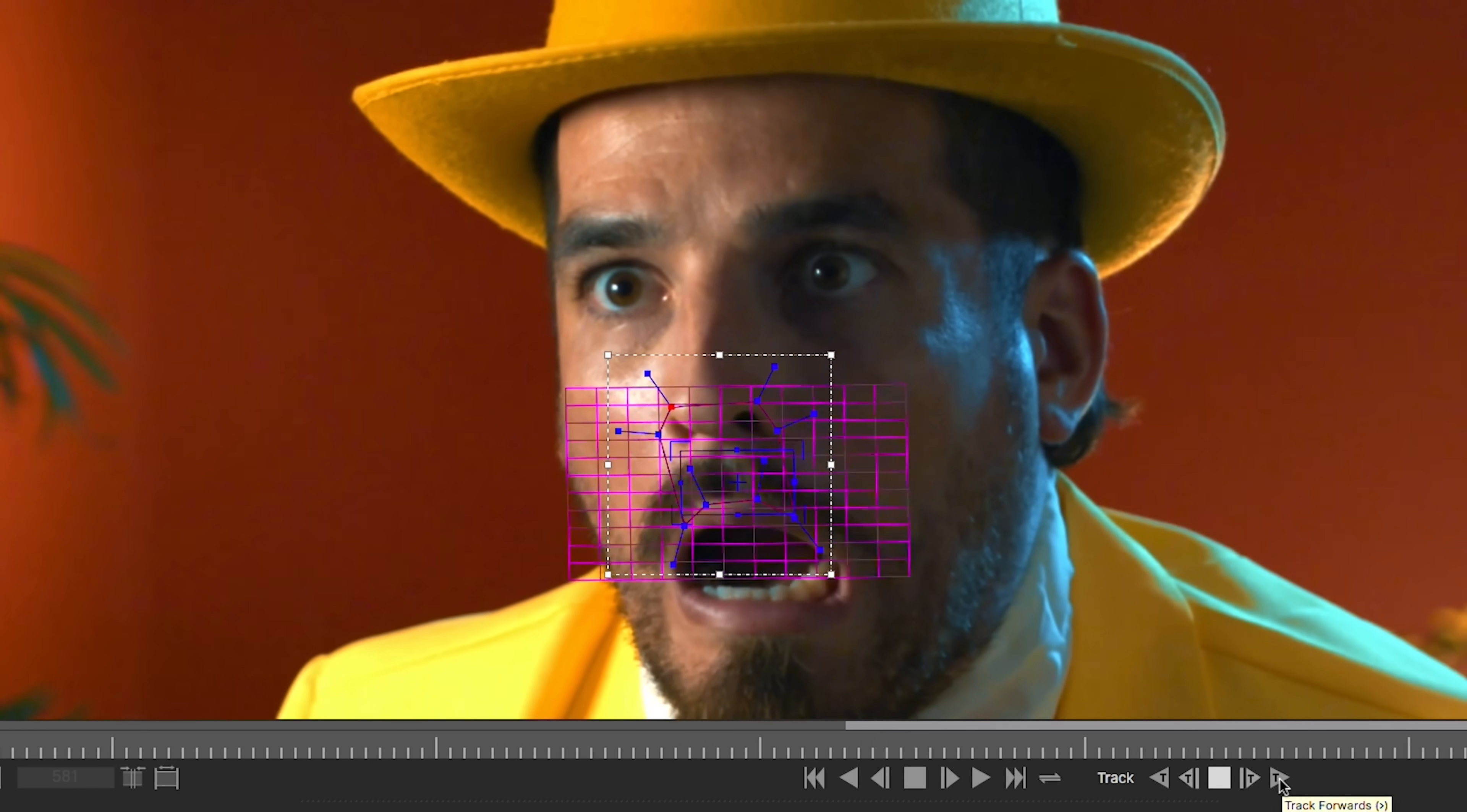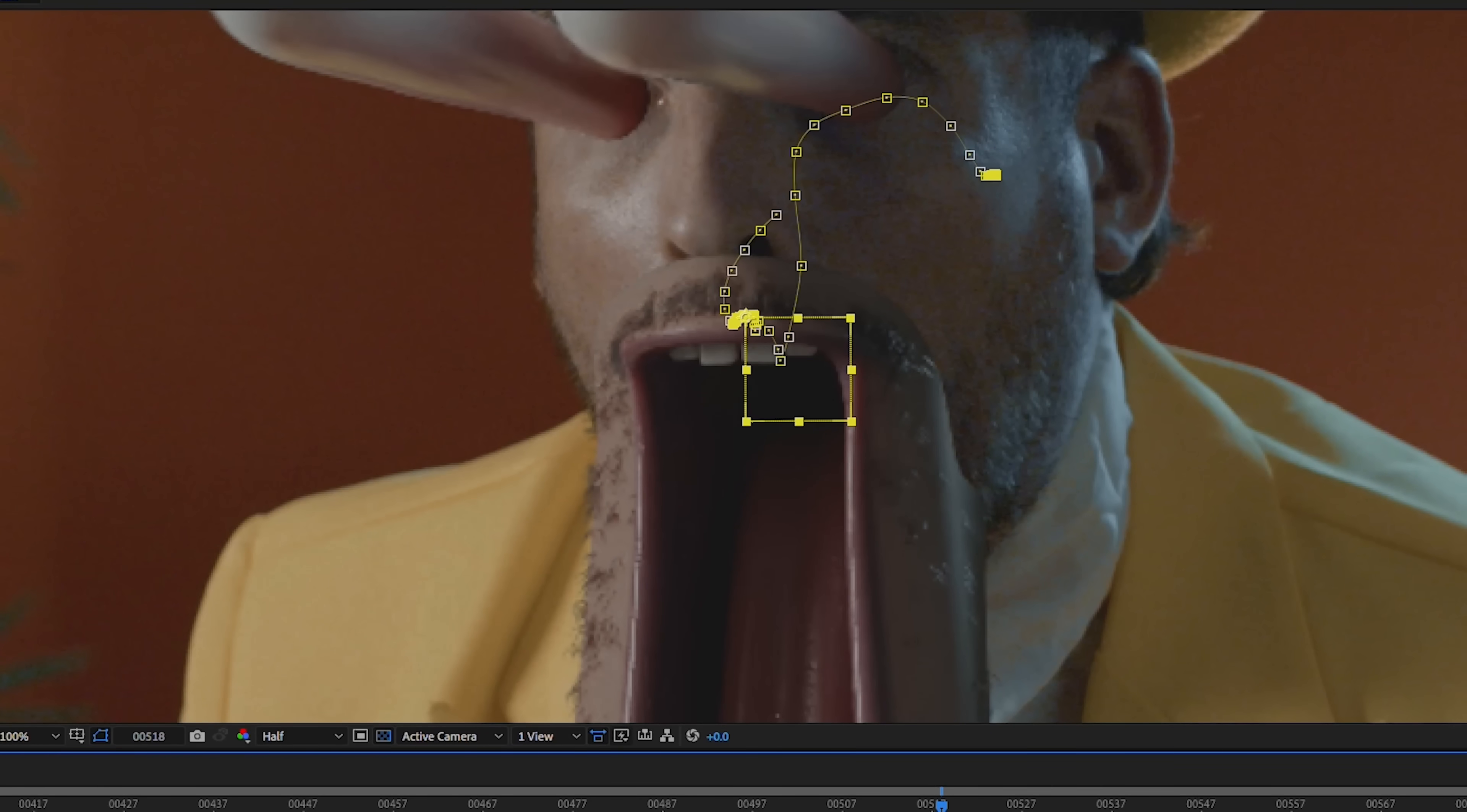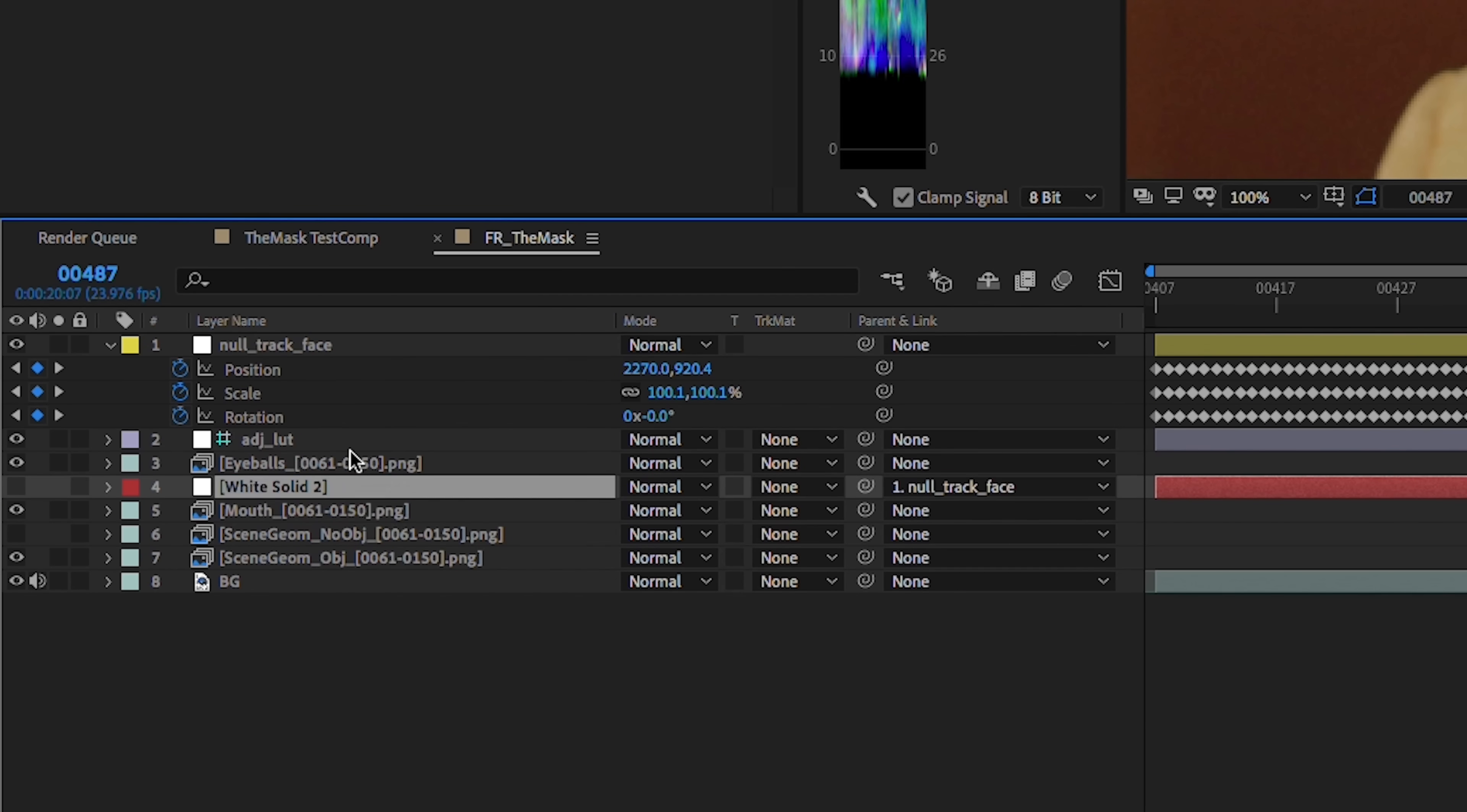We'll also want to blend the top edge of the mouth render with the live action plate. To do this, we'll track the top lip and apply the motion to a null object. Next, we'll create a solid, put it above the mouth layer, and turn off the visibility.